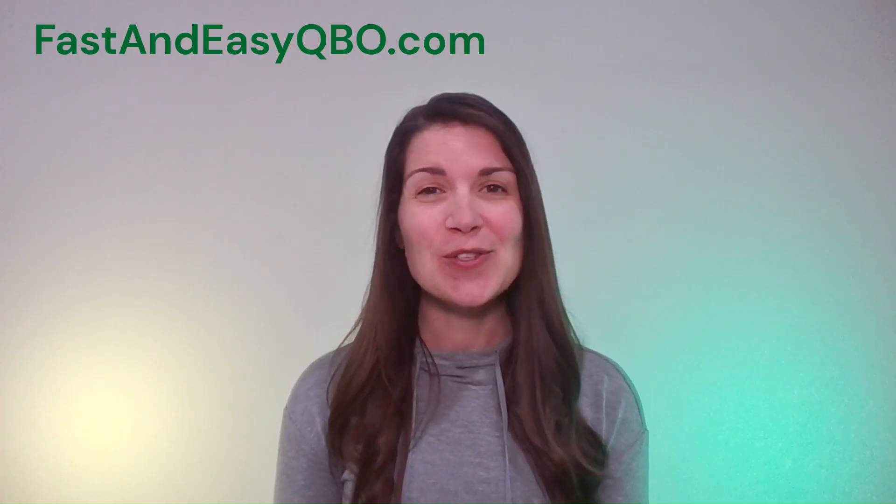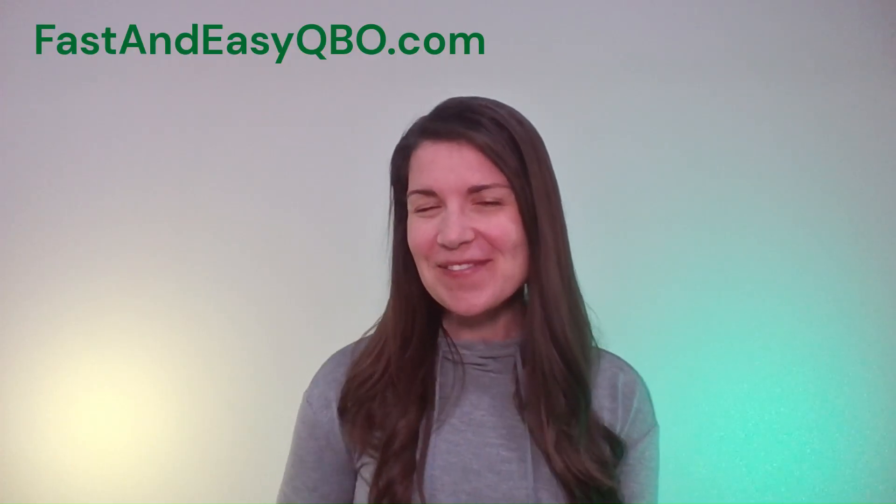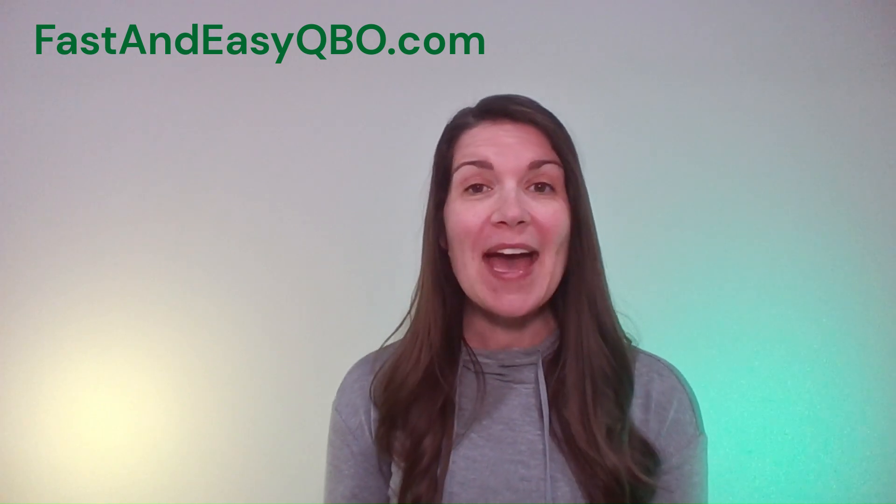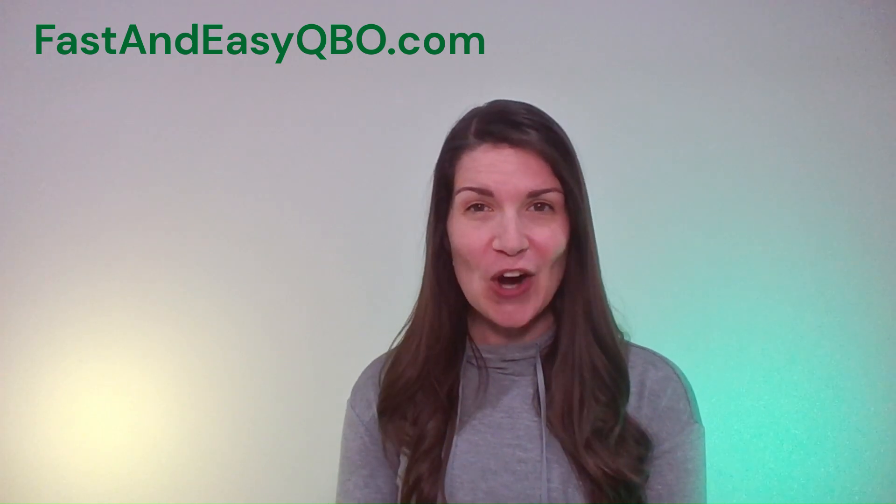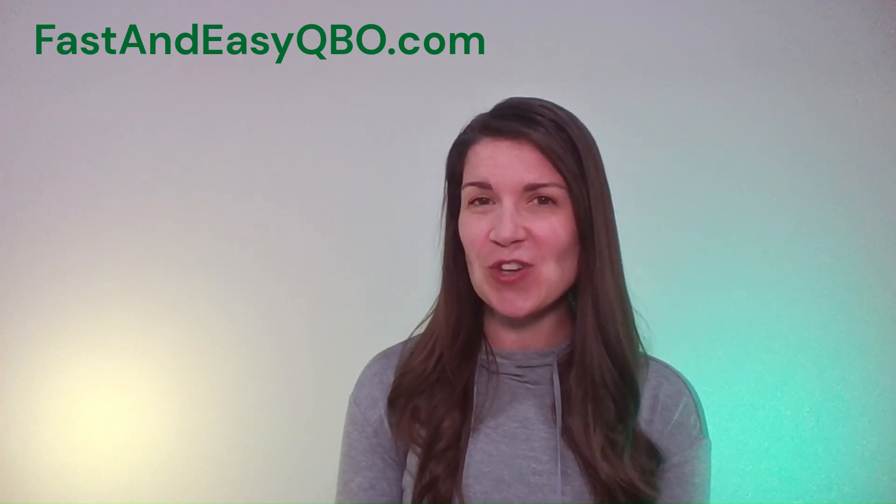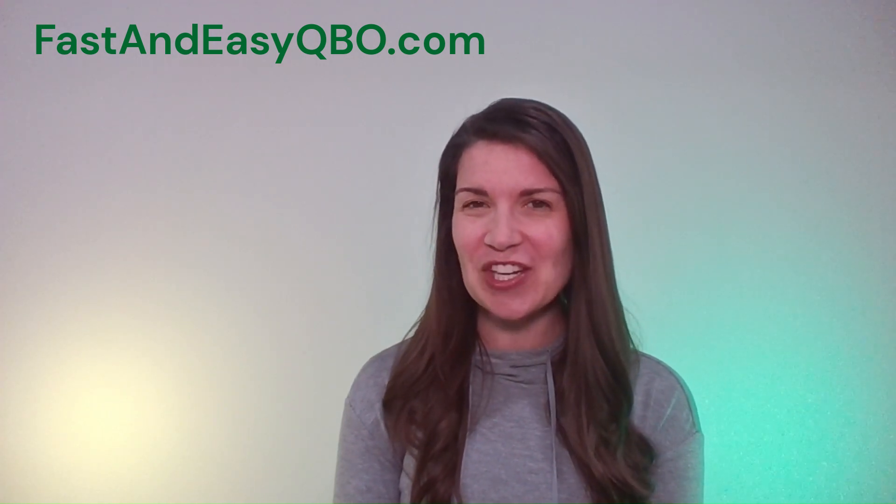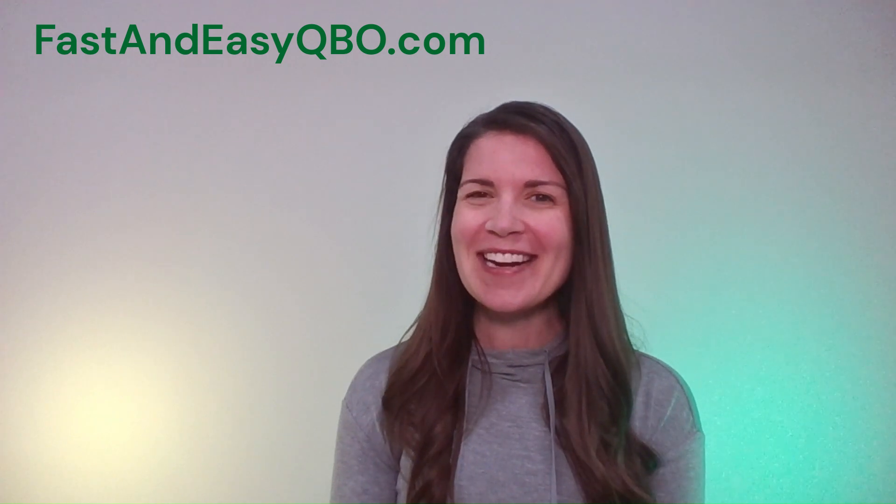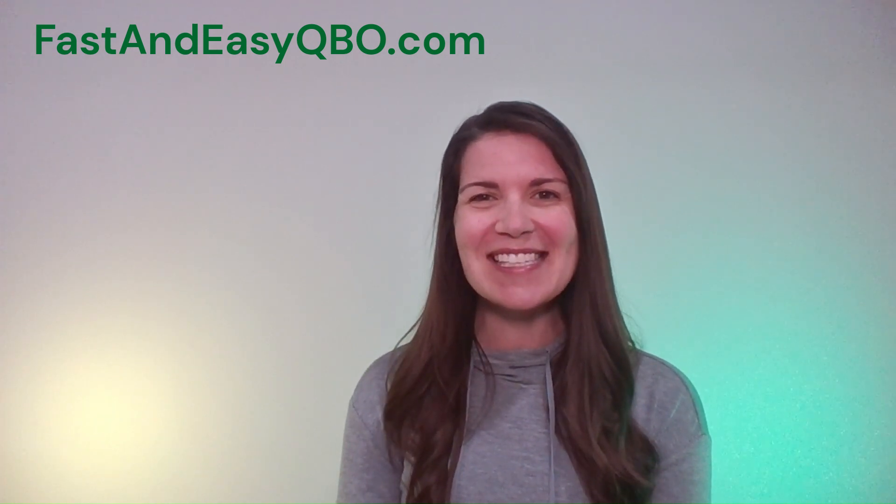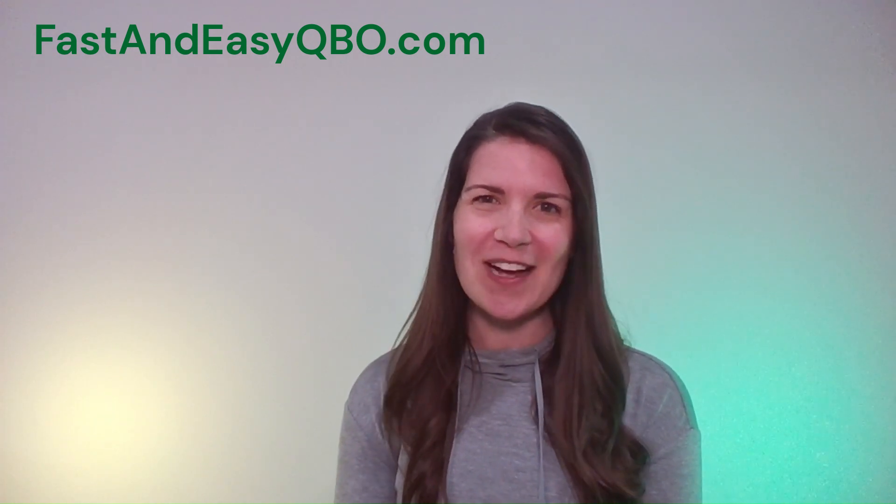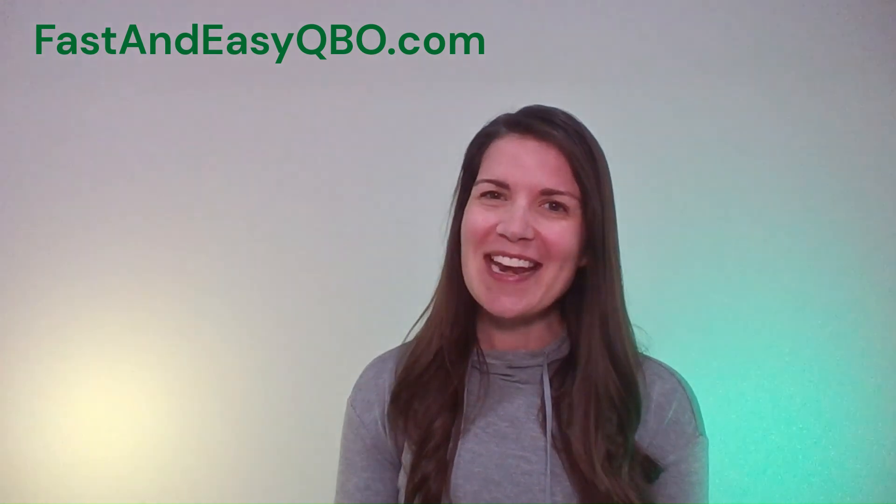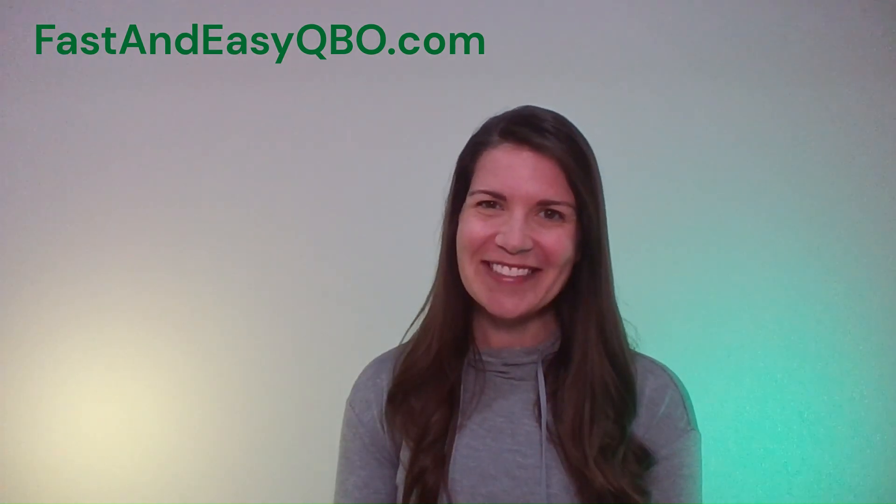And if you have any questions or want to know more about the QBO gym, just click on the link below in the description. We have finished the cardio section. We move on to the strength training section with our next exercise where we practice setting up projects. And I will see you in the next video.